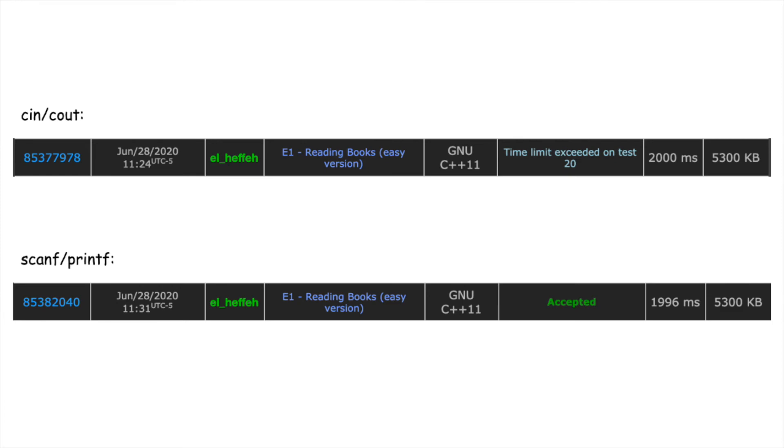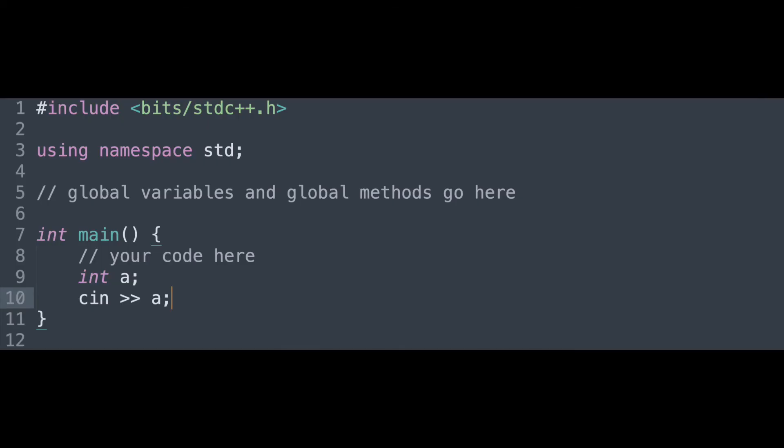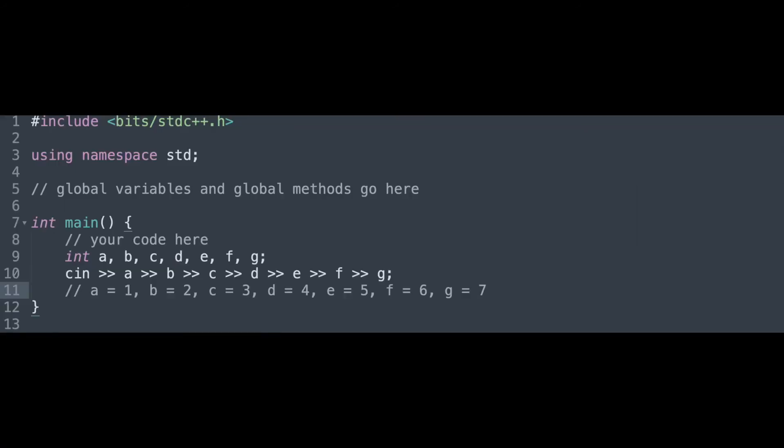Input would look something like this. When you read input, the code separates objects when there is a space or a new line. For example, if the input is 1, 2, 3, 4, 5, 6, 7, and you read 7 numbers, the 7 numbers will be 1, 2, 3, 4, 5, 6, and 7.